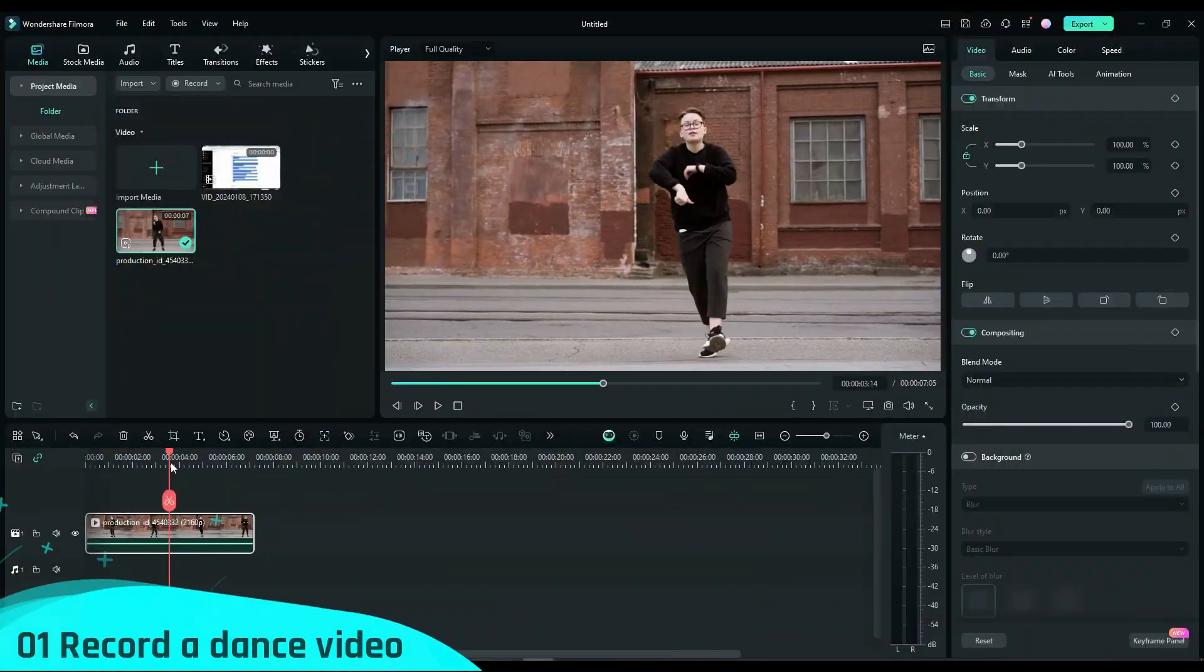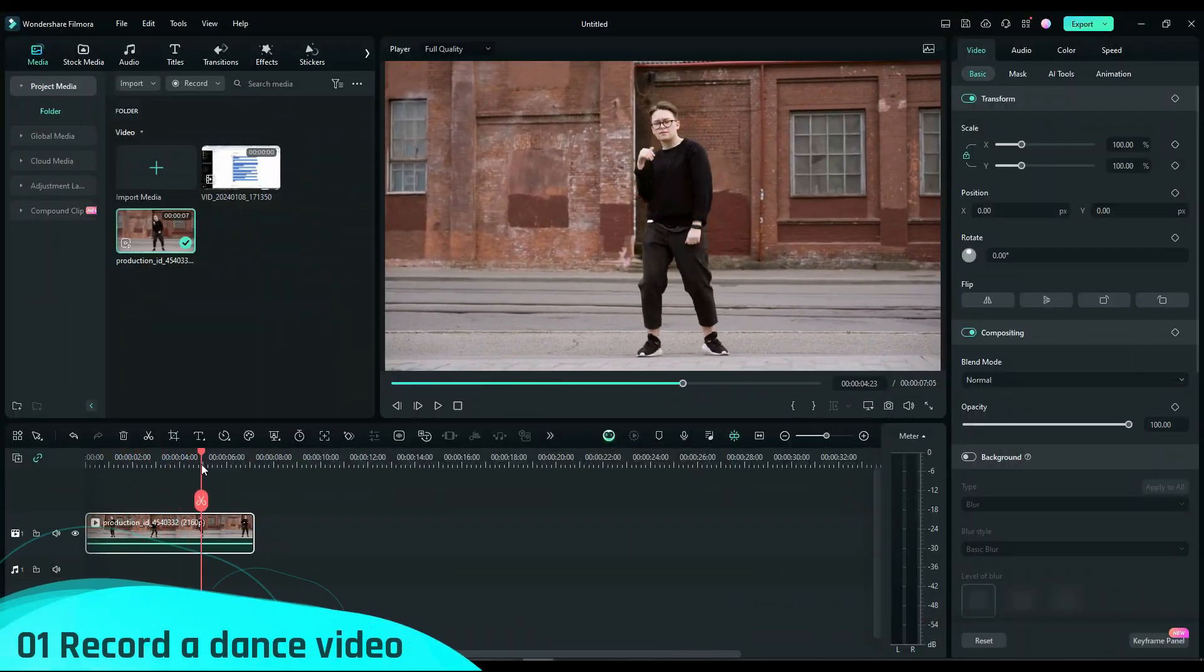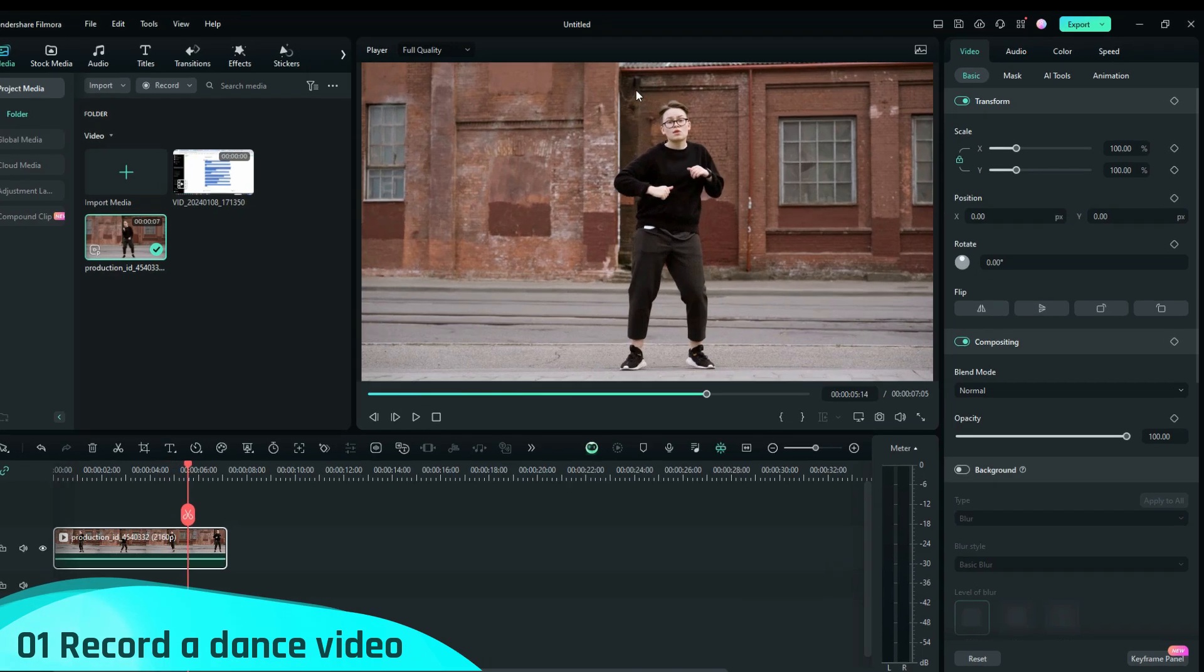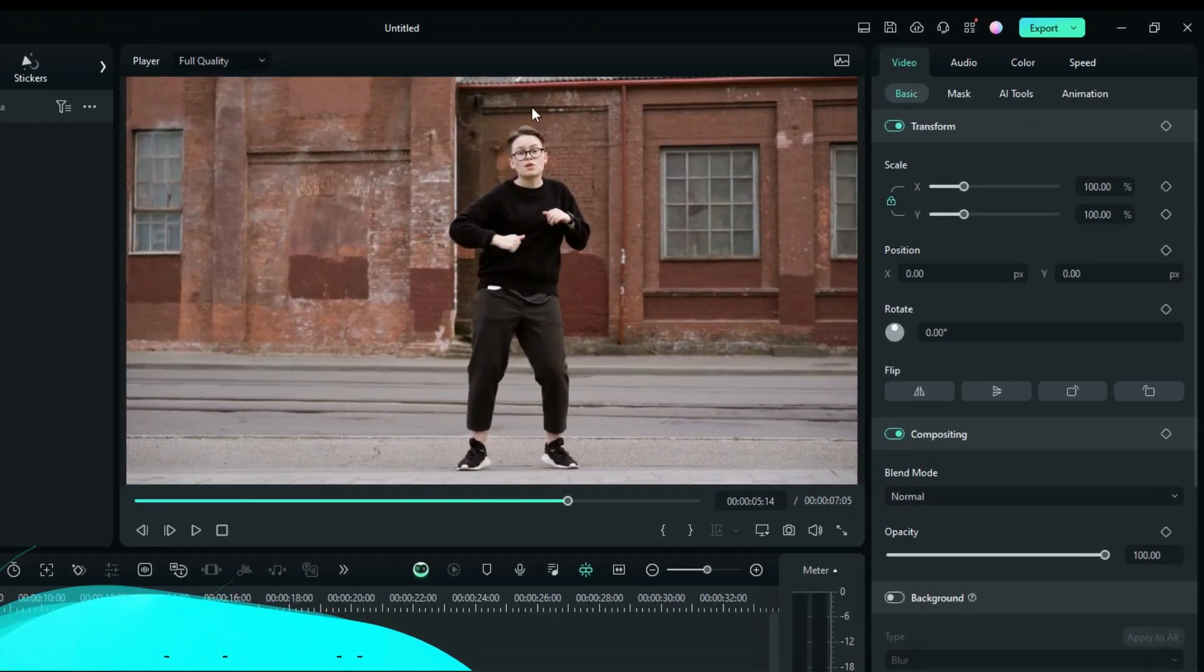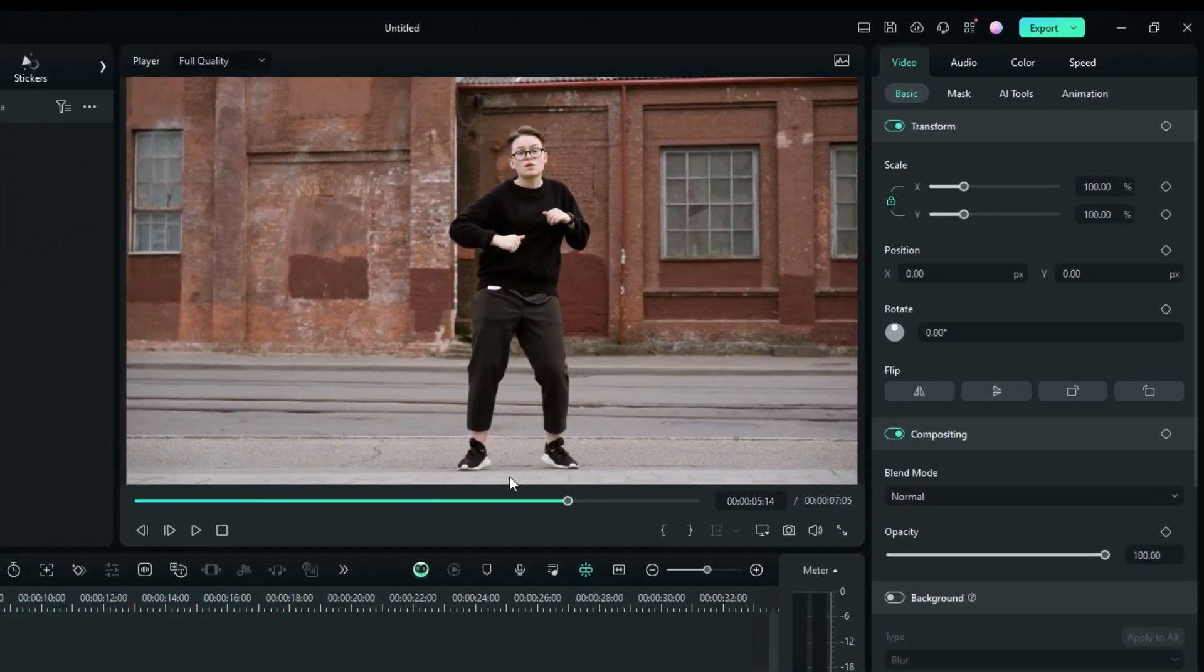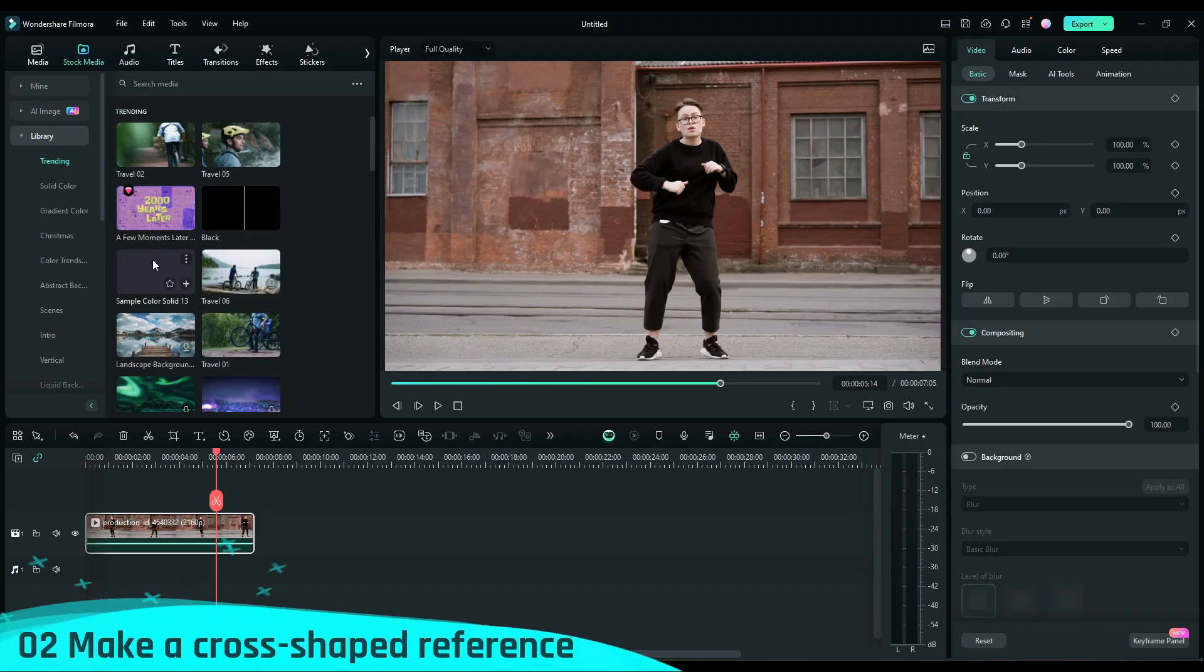First, record a dance video, making sure there's enough space around your head and feet. Second,